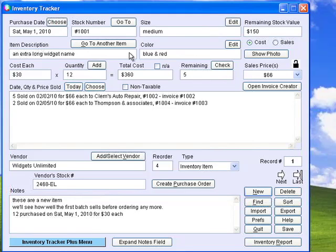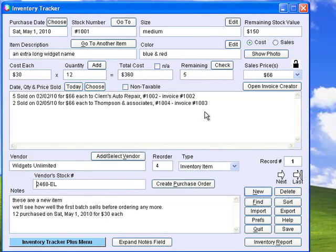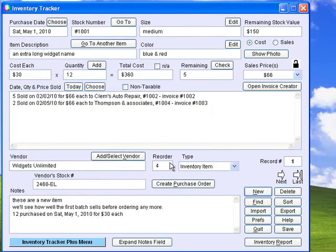Inventory Tracker keeps track of all your inventory items and their descriptions, stock numbers, costs, quantities, sales price points, the date, quantity, and price sold, the vendor, the vendor's stock number, a reorder point, and any notes.